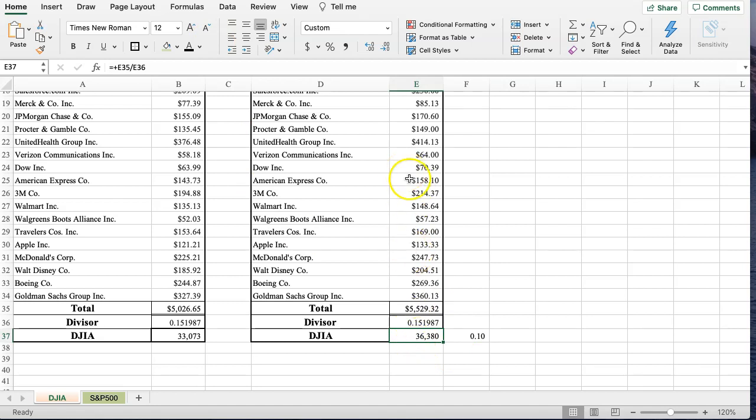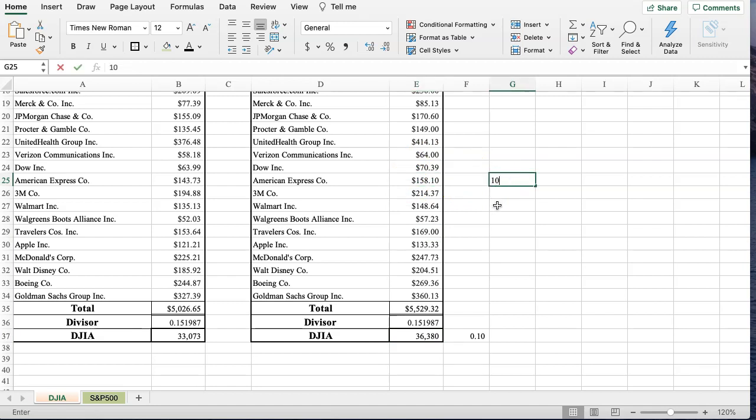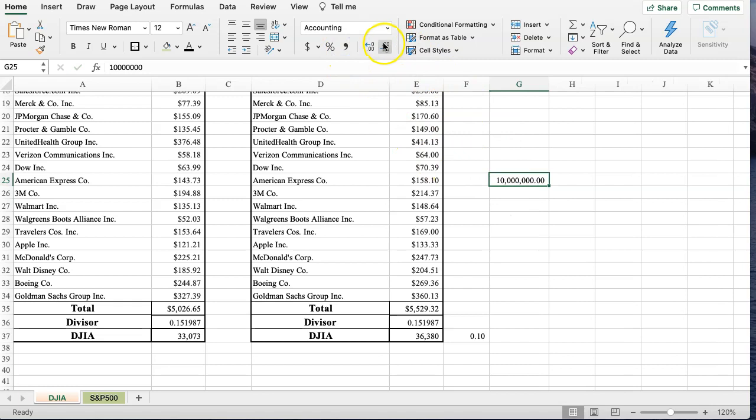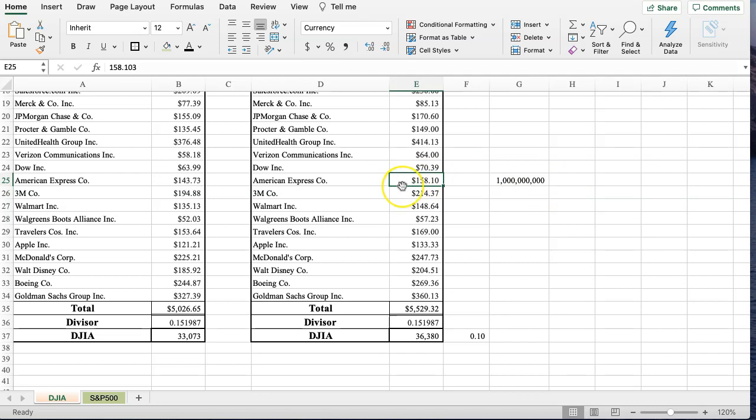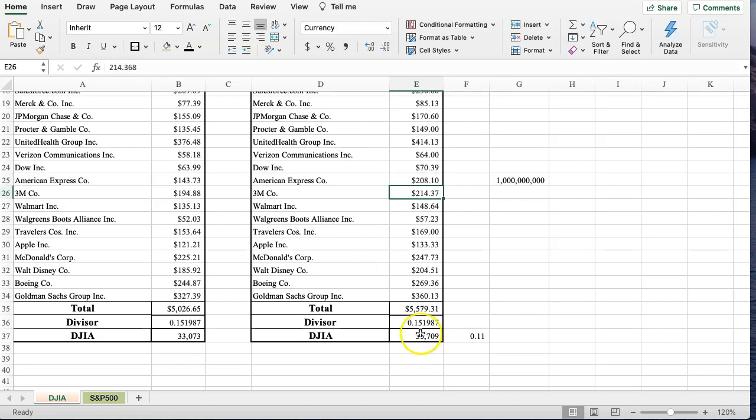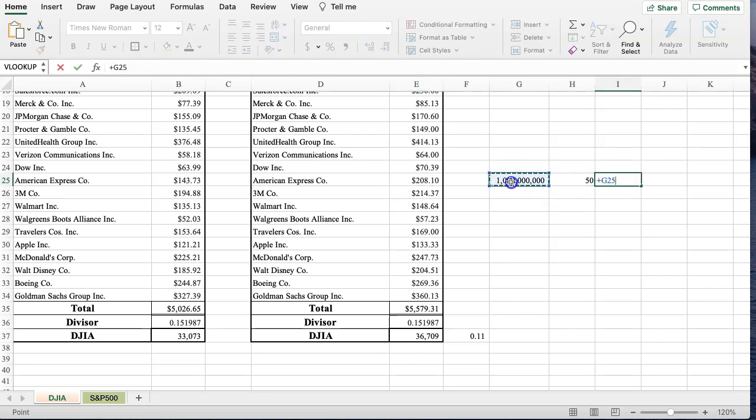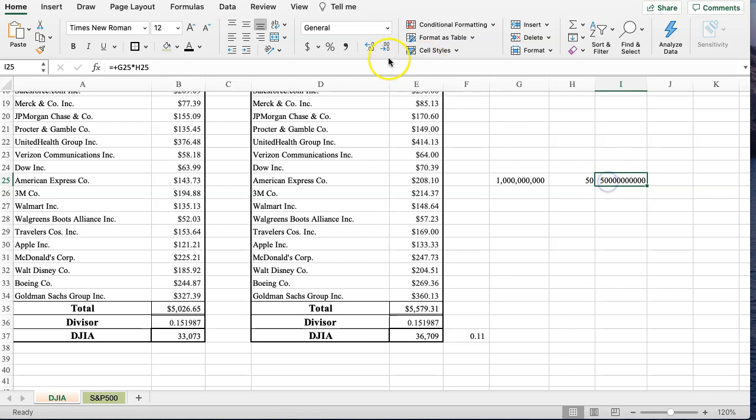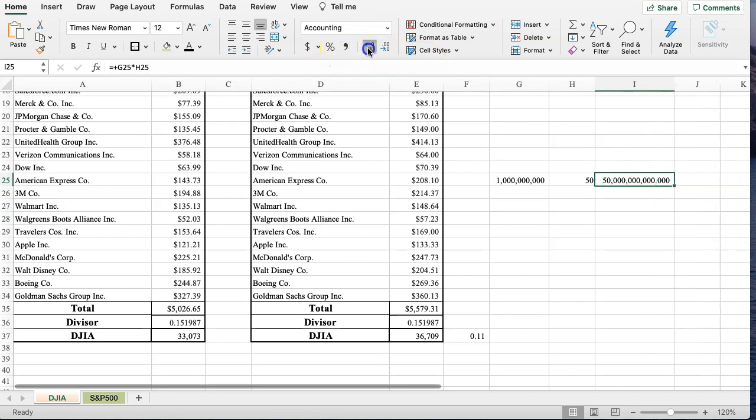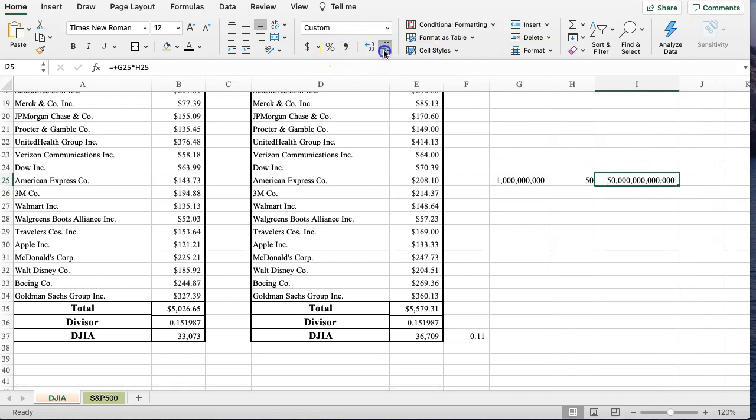Now, this is why it doesn't work so well. What if this particular stock, American Express, what if there was 1 billion shares outstanding? So 1 billion shares outstanding for American Express. And American Express went up $50. So if American Express went up $50, we'll get that $36,709. But how much money was actually created here? If we take the outstanding shares times the $50, we got $50 billion worth of new money, new wealth being created when American Express goes up $50.